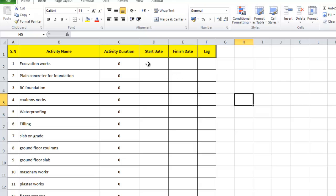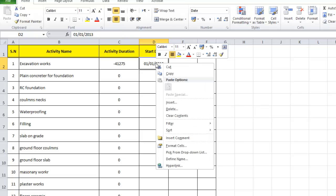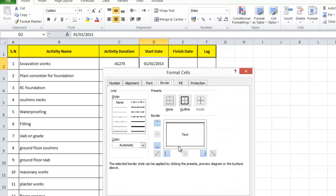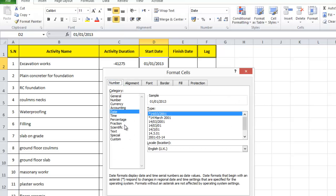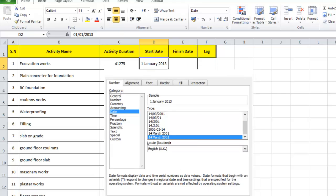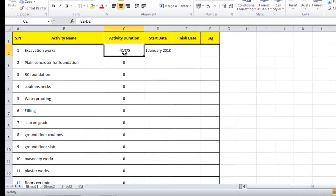Now we have the start date, finish date, and lag columns. Let's say the first activity starts on 1st January 2013. I'll format the date to my preferred format. We can see the activity duration now has a value, but it gives a negative value, so we need to fix this formula.